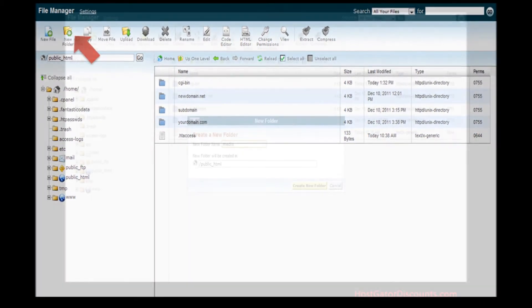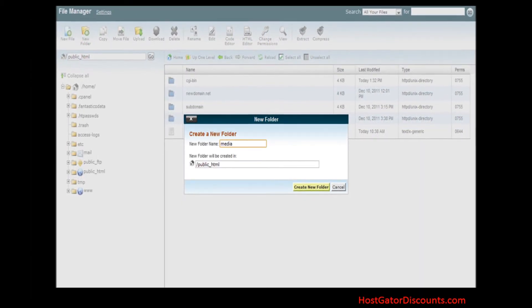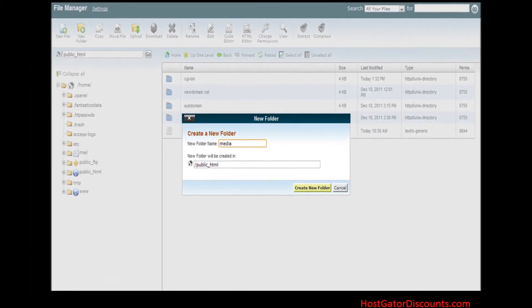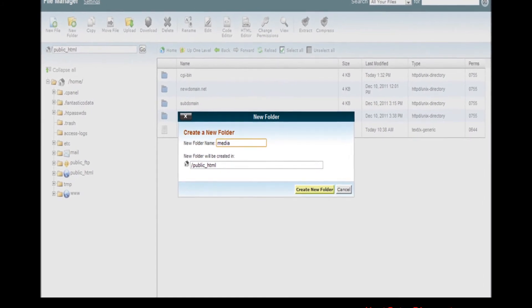Step 7. A dialog box will appear. Enter the name for the new folder and click Create New Folder.